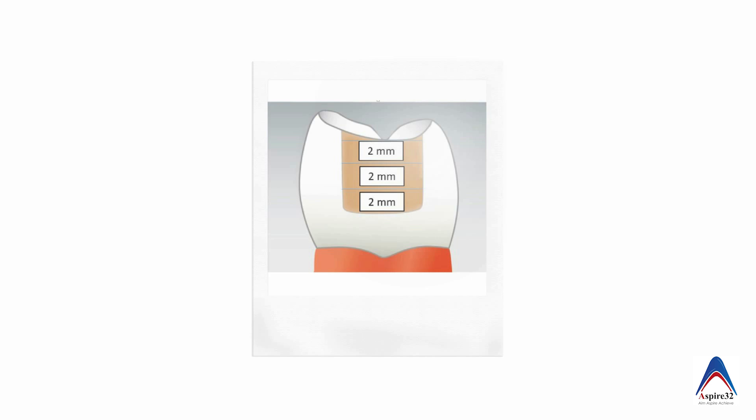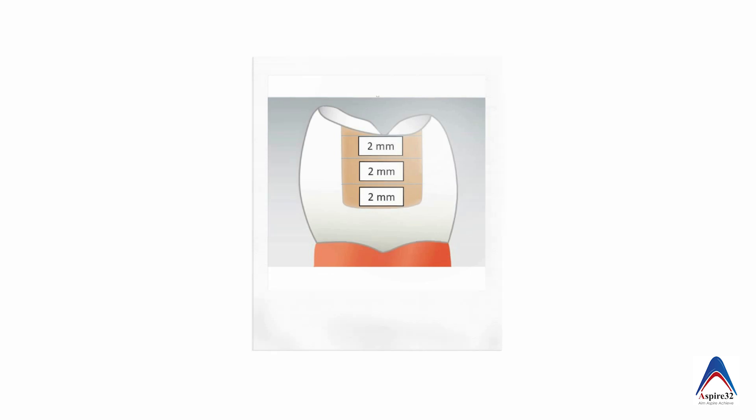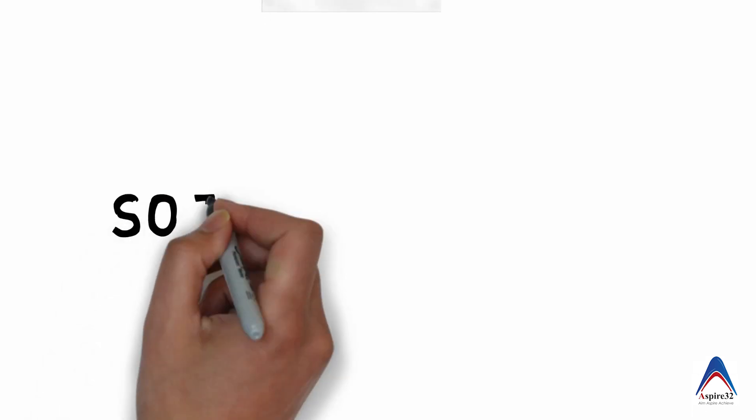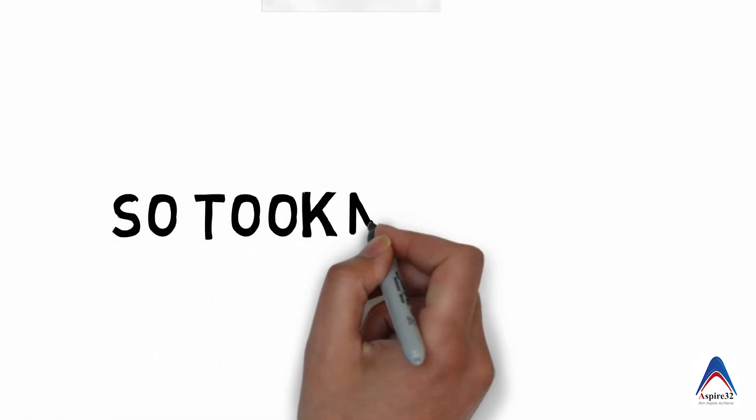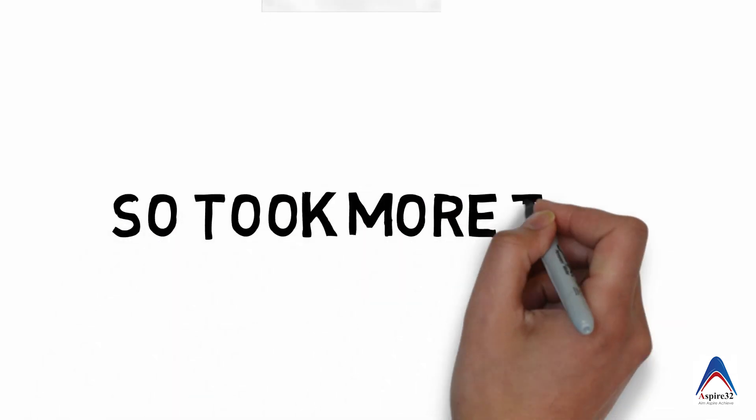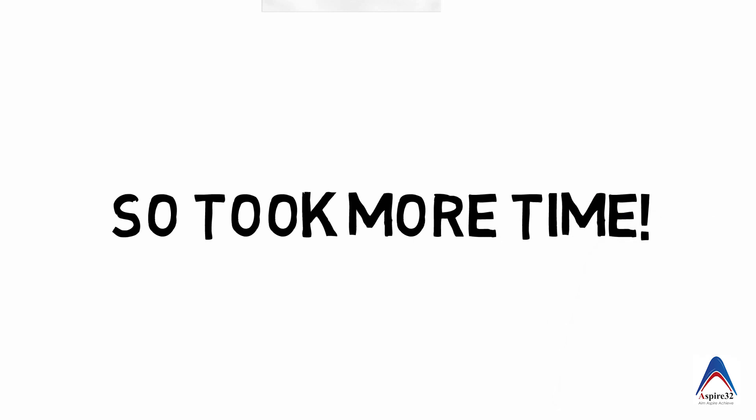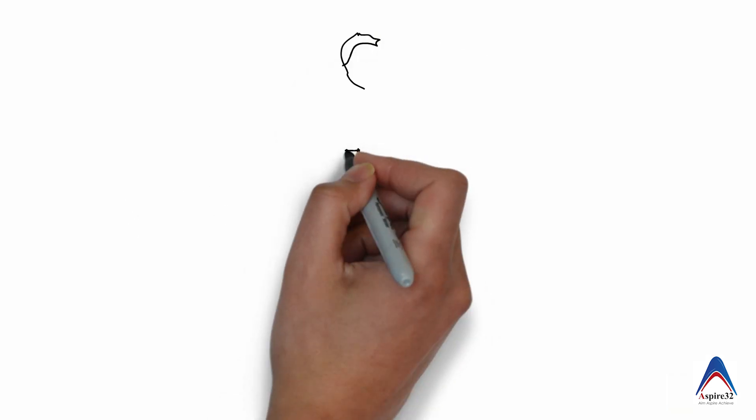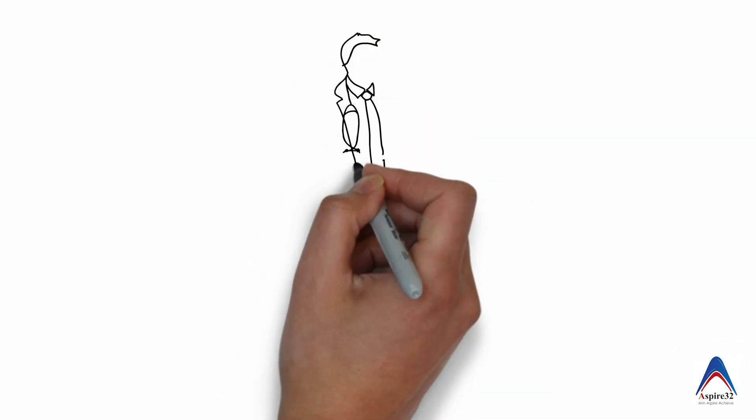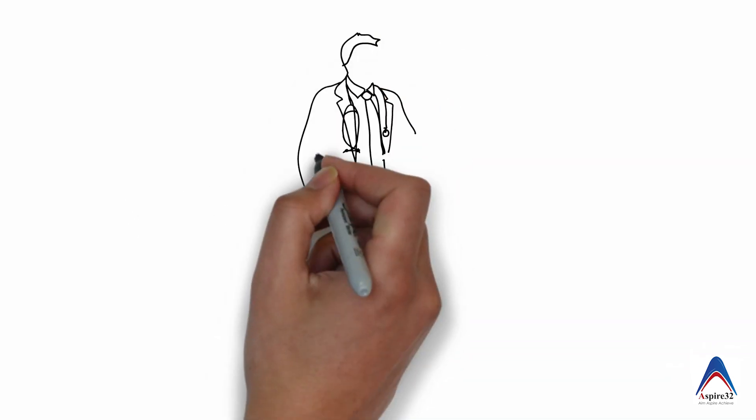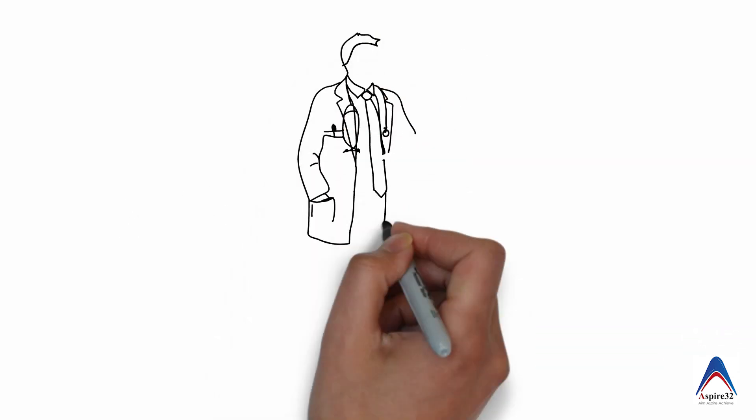So that the curing light reaches the deepest portion of the composite. Now that is sometimes frustrating and many of the practitioners sometimes put a composite thickness which is way above 4 millimeter or 3 millimeter and cure it.